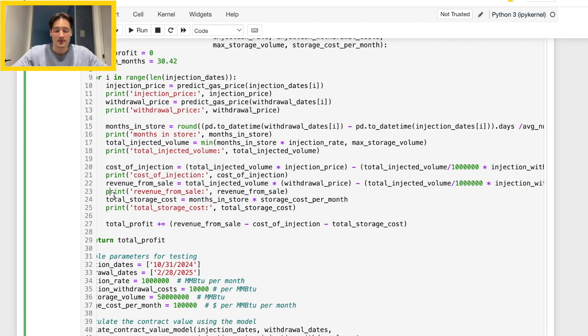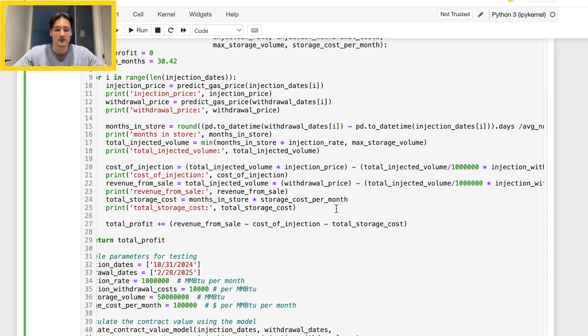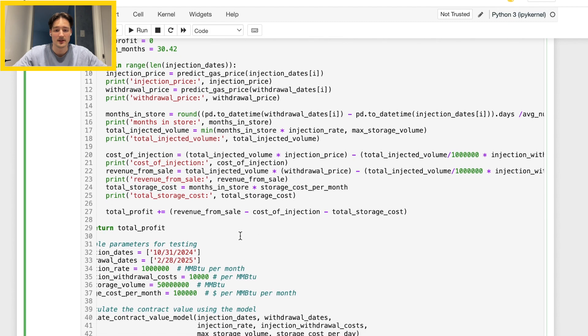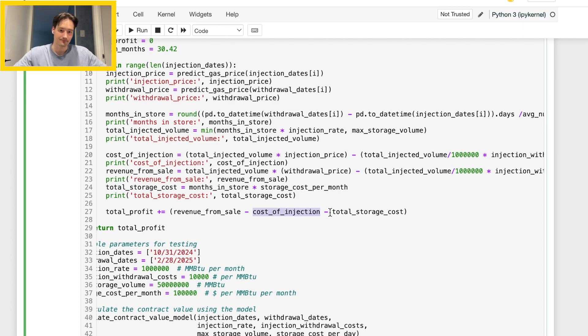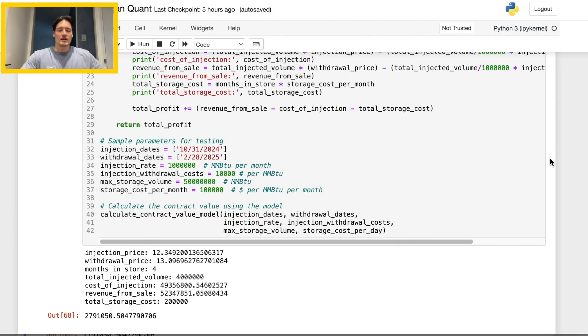Then we come through: we have a total storage cost which is pretty simple, total number of months that it has been stored for times the storage cost per month, and then we add this all up with our total profit being revenue from sale minus cost of injection minus cost of storage.